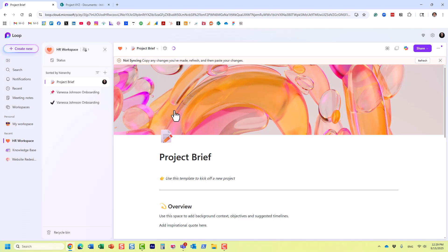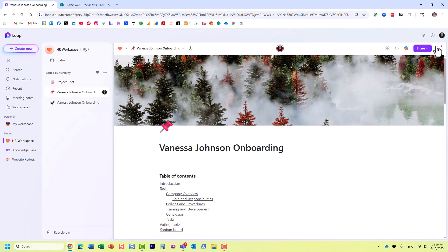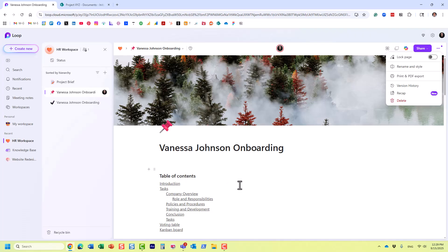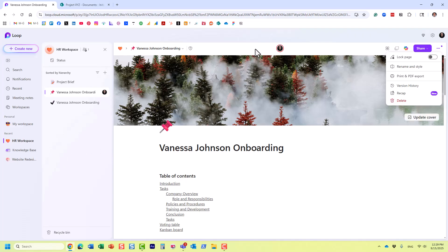To summarize: if you deleted something in Loop, you can recover it through the Loop recycle bin, or potentially through version history if you made changes on a page, or through the SharePoint recycle bin if you started your Loop component outside of the Microsoft Loop application. That's all for this video. Hopefully you learned something new — happy to see you on my blog at sharepointmaven.com and on my YouTube channel. Thank you very much, goodbye.